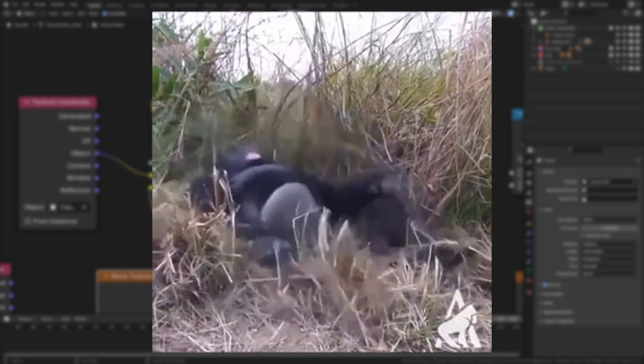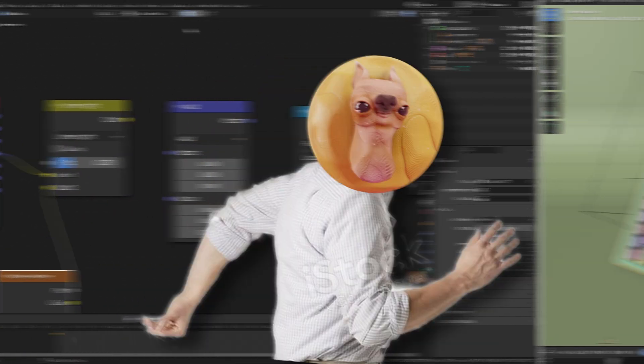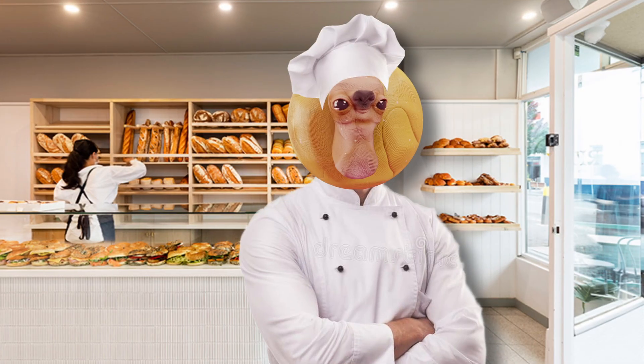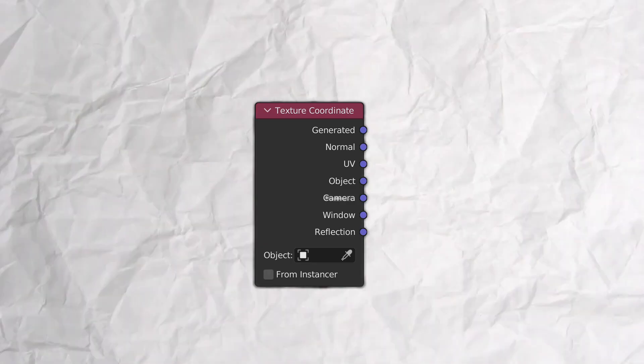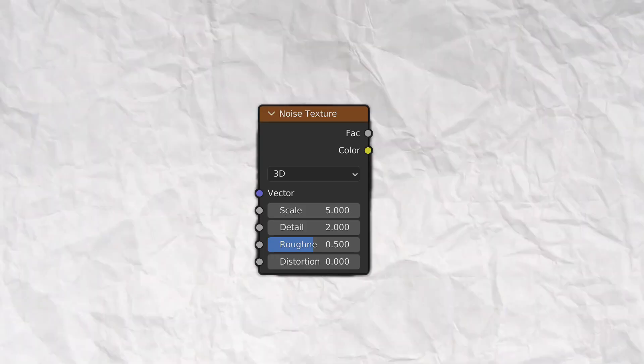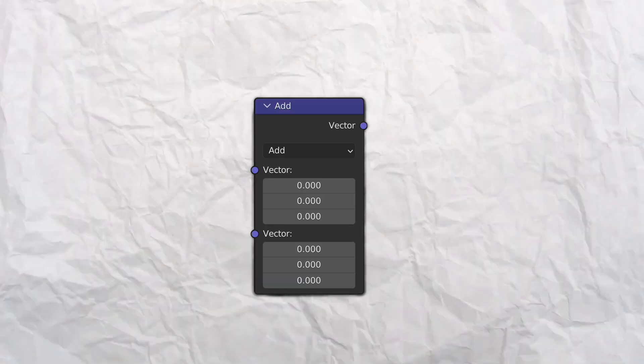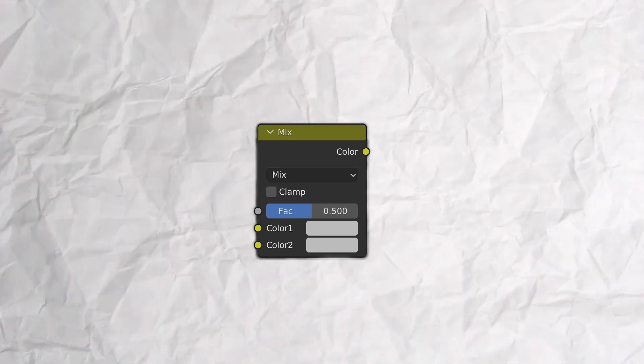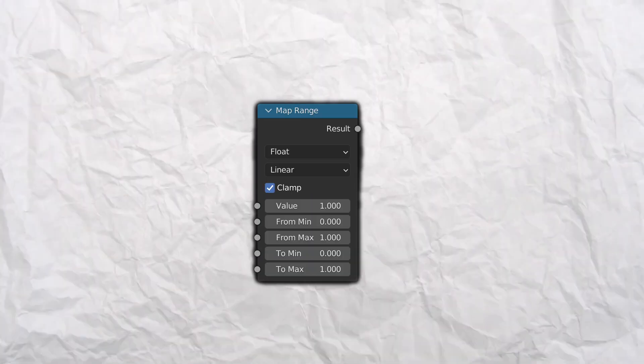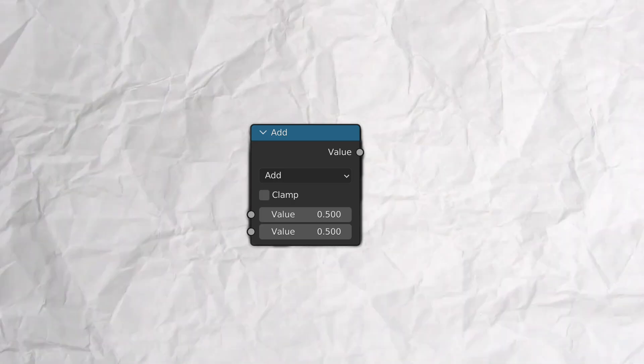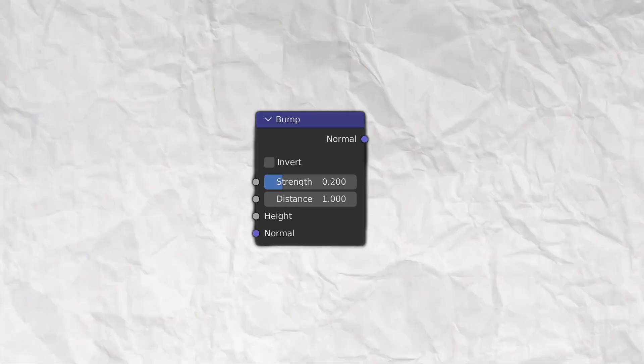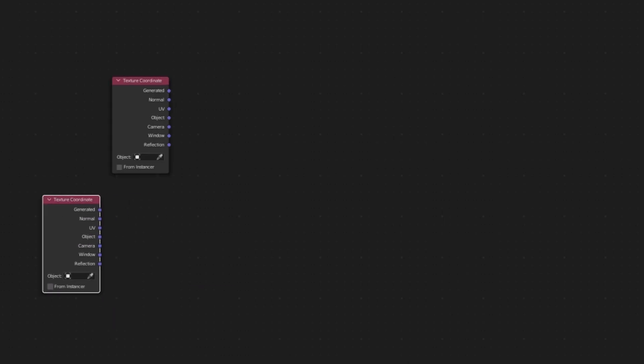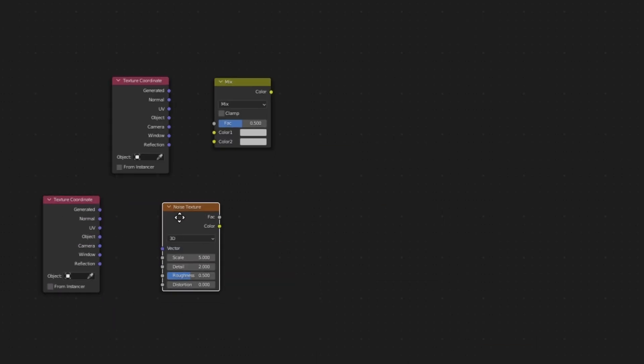Specifically, for cookies. Here's the ingredients you're going to need. Two cups of texture coordinates, two teaspoons of noise texture, half a cup of lukewarm vector math, one teaspoon of mix RGB, one cup of map range, one large pinch of maths, and finally, one bump note for added texture. First, lay out your ingredients on the table and make them follow this order.